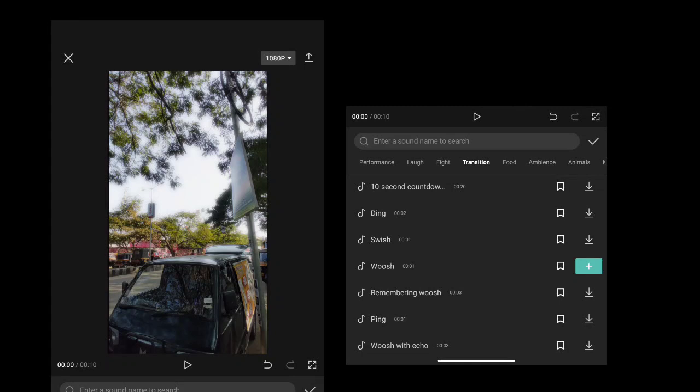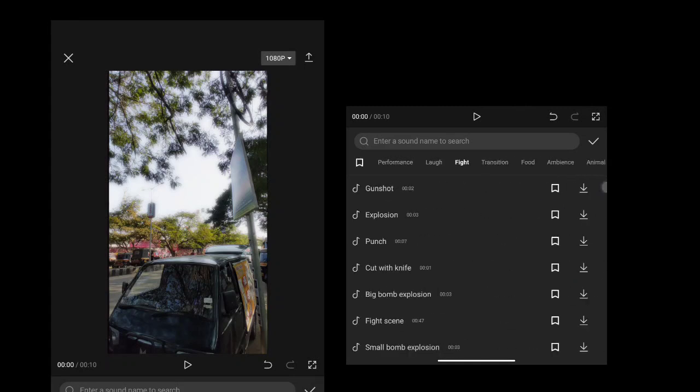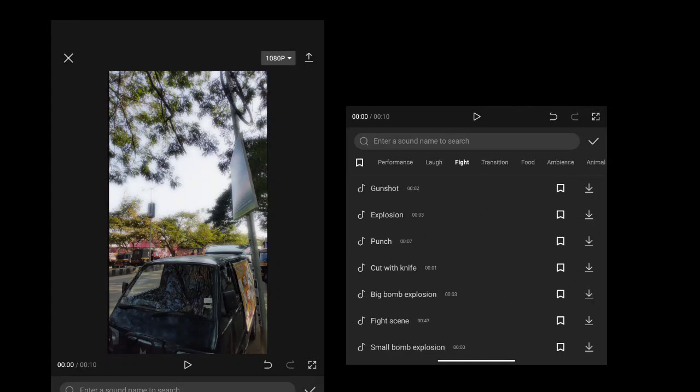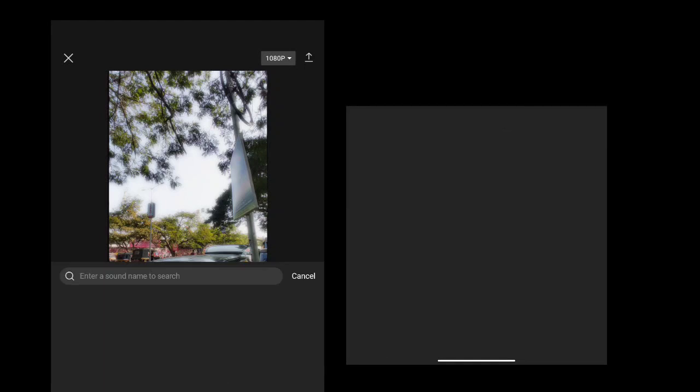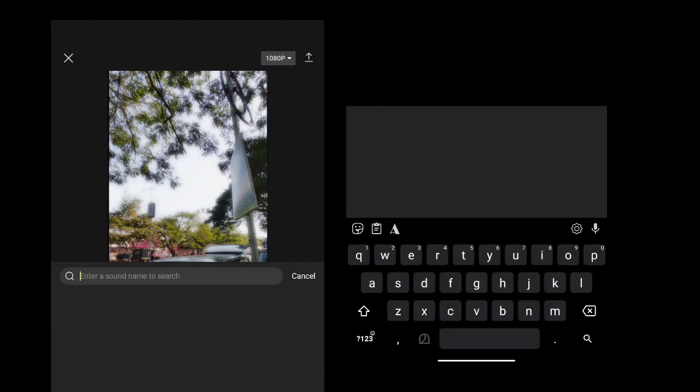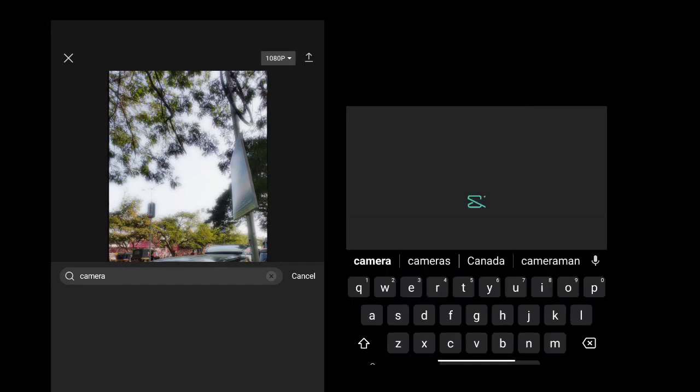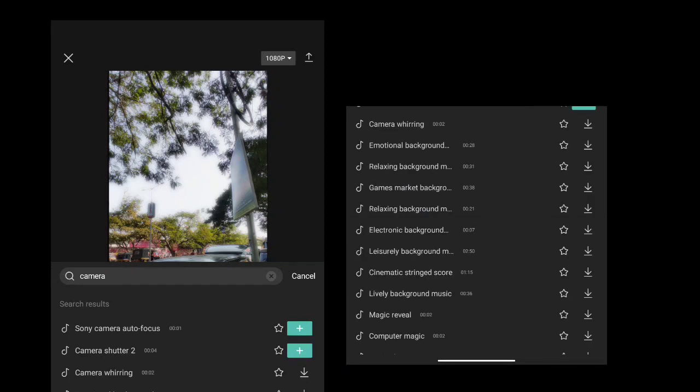For example, the main effect used is called Sony camera autofocus. That's it. That's the effect.